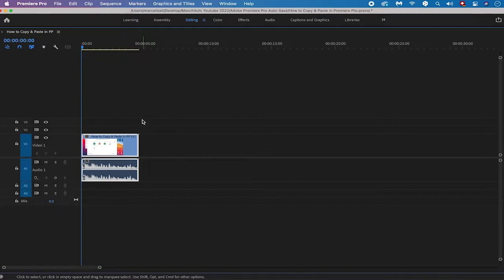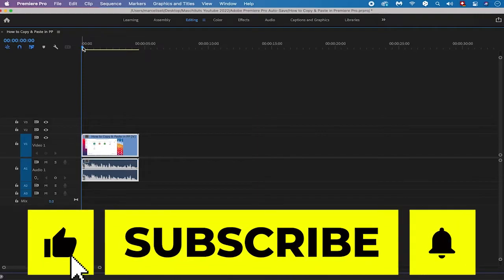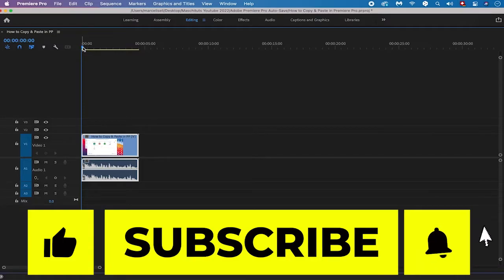Now let's say you would like to copy the video with the audio track together. Since these two clips are linked, clicking on either the video or audio track will highlight both. Once both are highlighted, to copy simply press CMD+C on your Mac or CTRL+C on Windows. To paste, you would press CMD+V or CTRL+V on your keyboard. However, before you do that we have to talk about where these clips will be pasted.